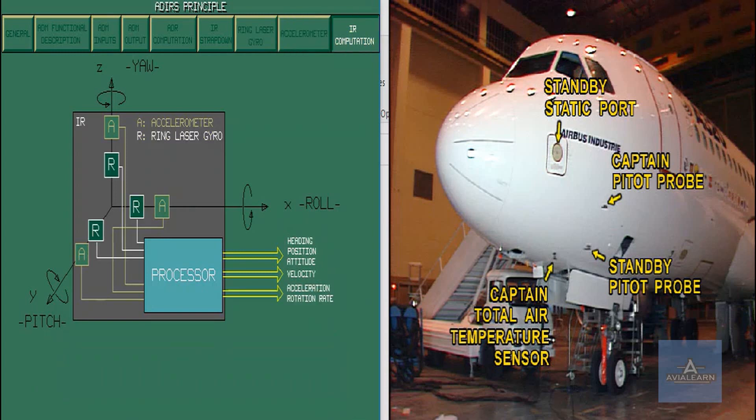Each ADIRU computes the laser gyro and the accelerometer outputs to provide inertial reference data to users.